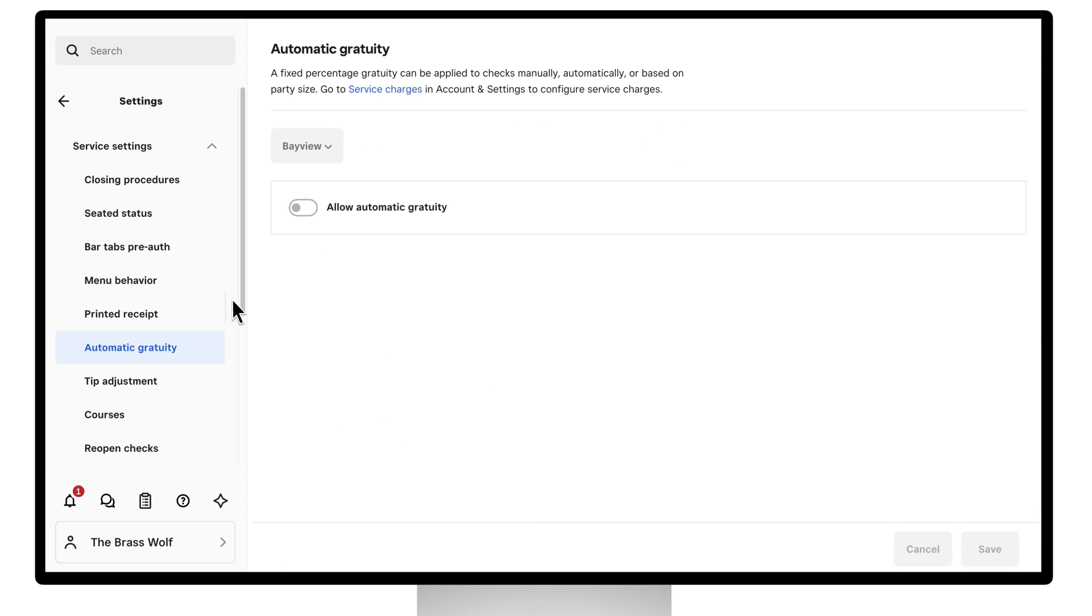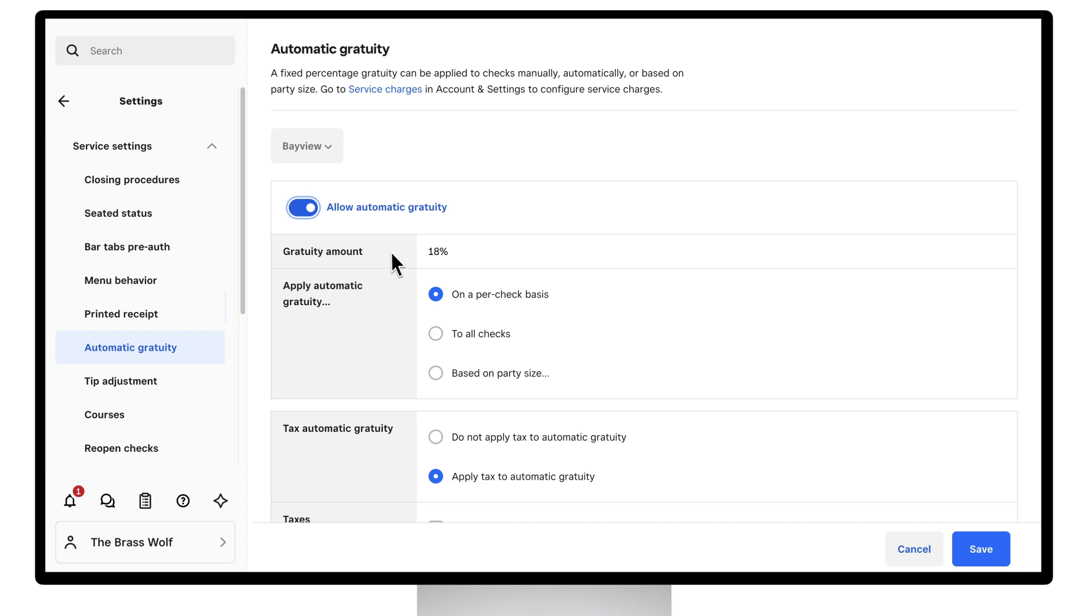First, select the location where you want Gratuity to apply. Then toggle on Allow Automatic Gratuity.